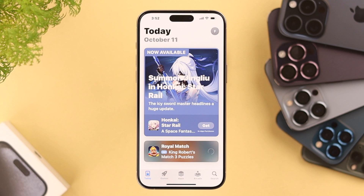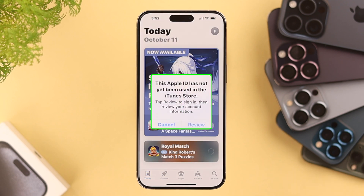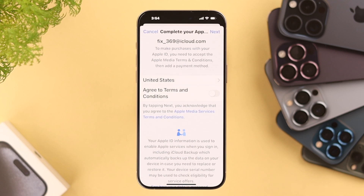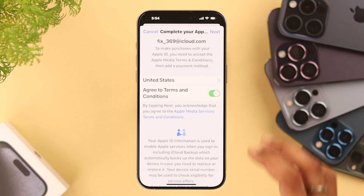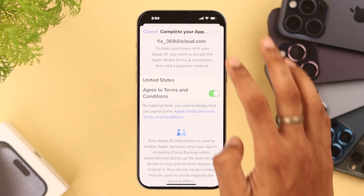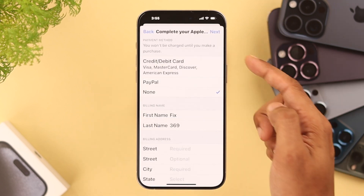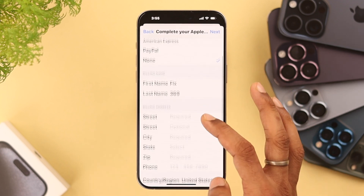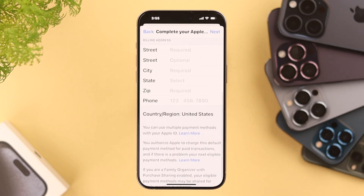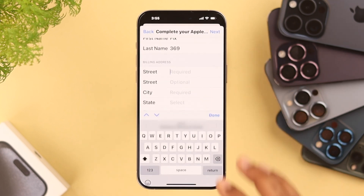But if you go and try to install some apps or games from the App Store, you'll get a pop-up telling you to sign in to iTunes. To sign in, tap on Review, then agree to the Terms and Conditions and press Next. If you don't want to add a payment method, just select None.